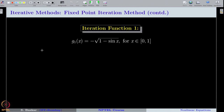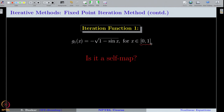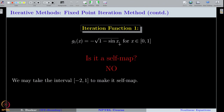Checking g₁: we need to verify the self-map property, continuity, and contraction. We can see that g₁ is not a self map because putting any point from the interval into this expression yields a negative value. This is not a very serious problem — we can extend the interval on the negative side to make it a self map — but we still need to check continuity and whether it is a contraction map.